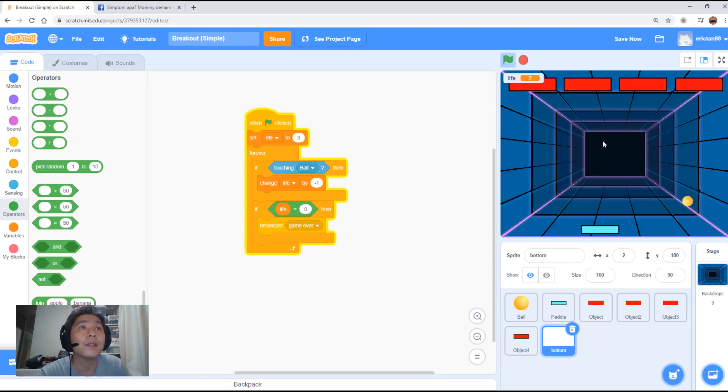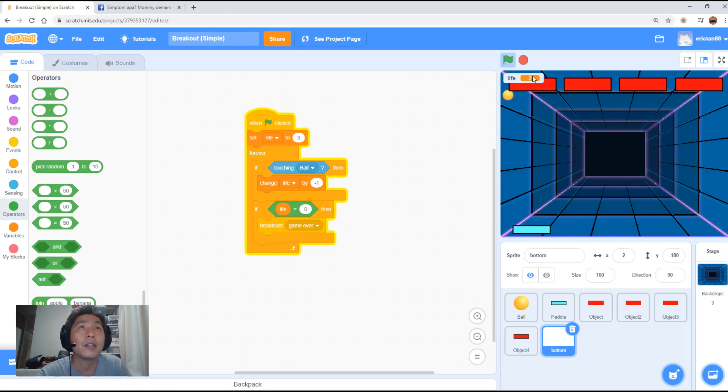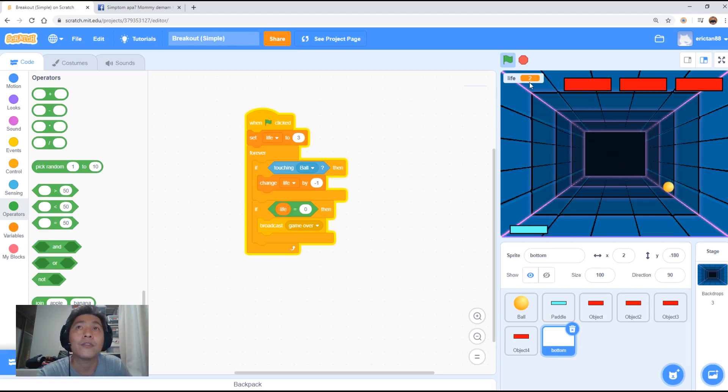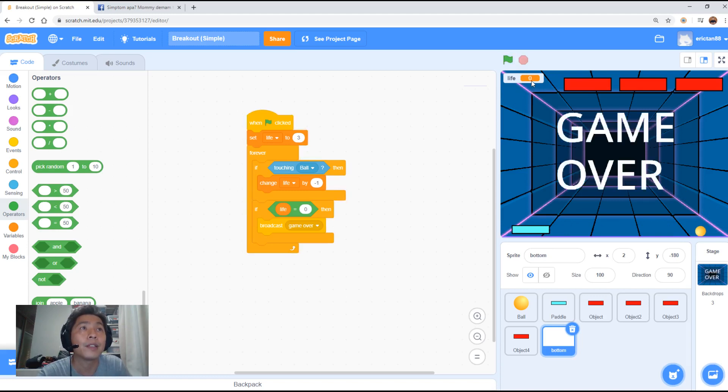So the ball is moving. We're just going to let it move around. Look up here. There is a value of your life now. It's got two life only. Wonder why. Oh, so I'm starting off at the bottom. Touching. Oops. Game over.